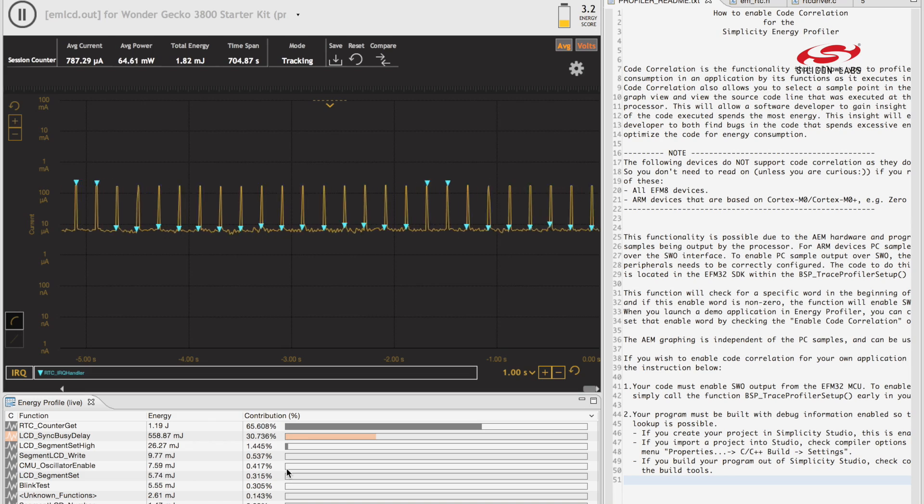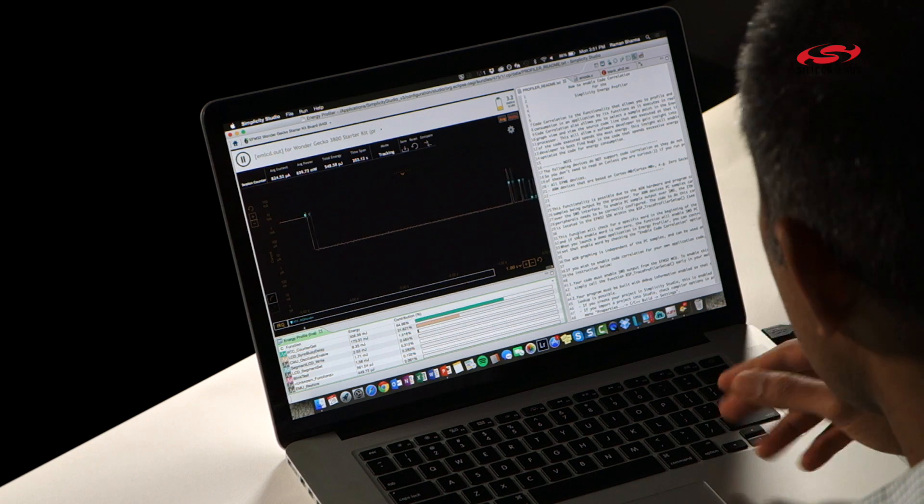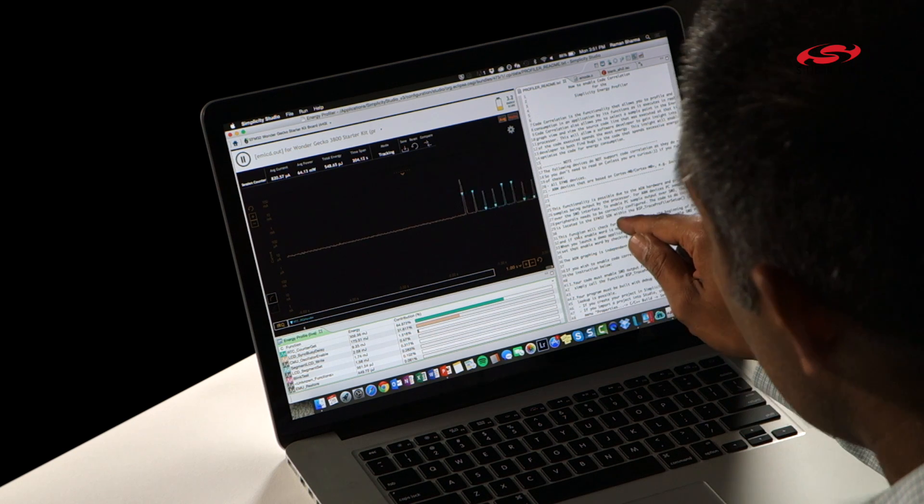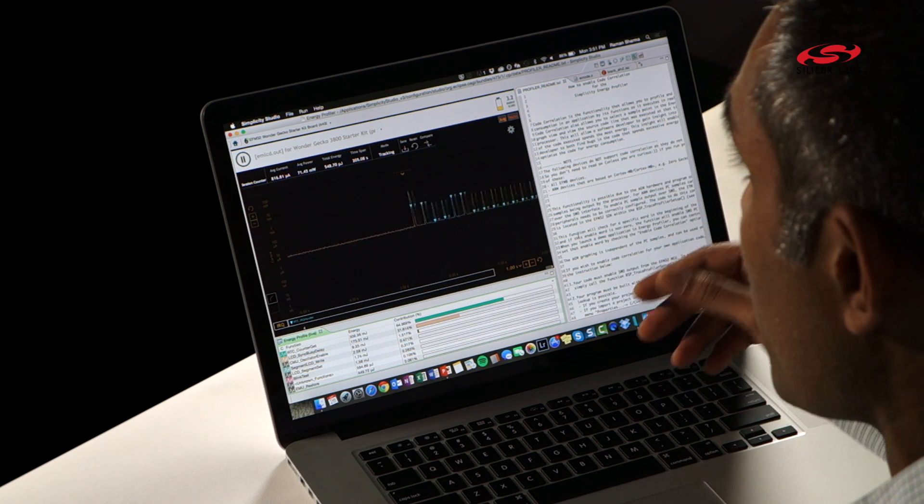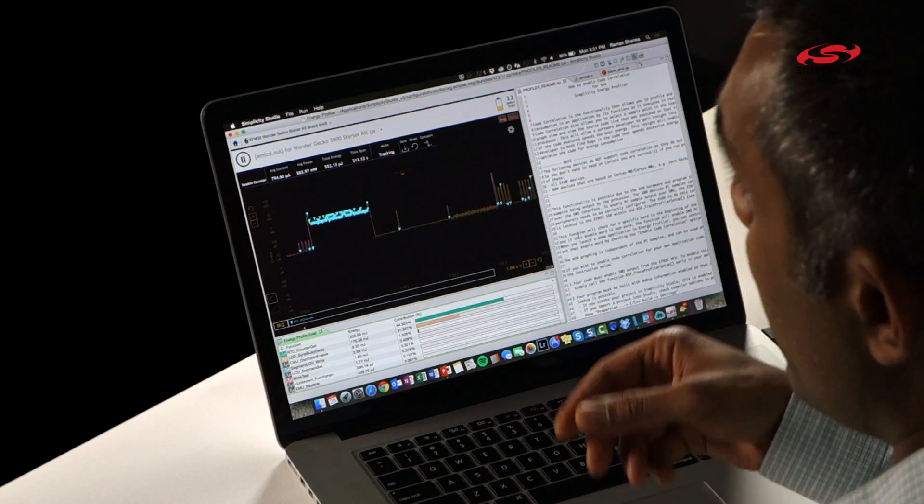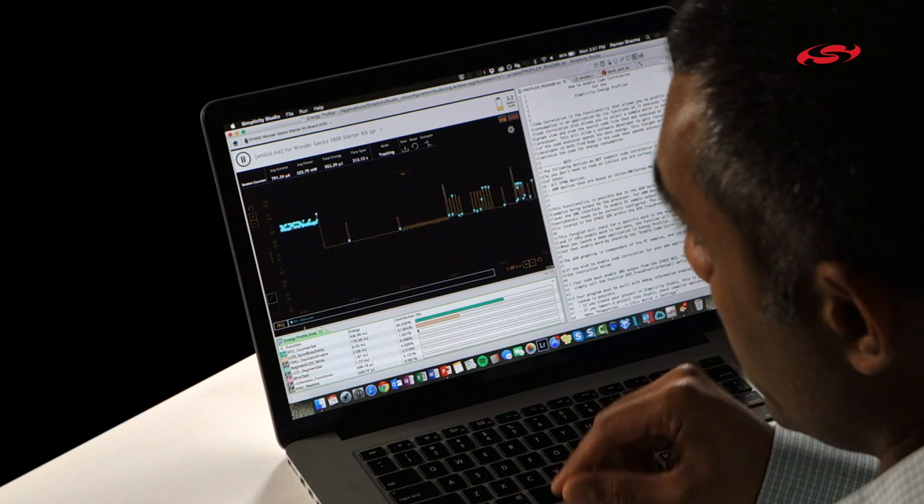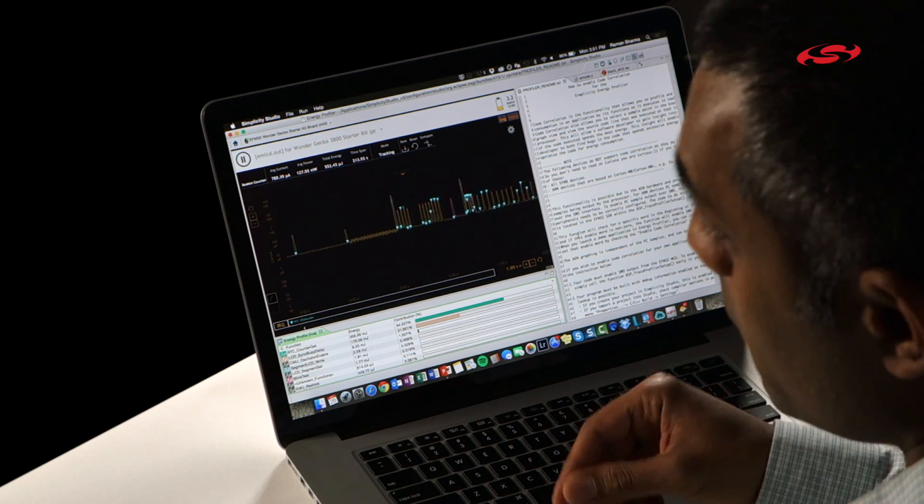Lastly the third window is the code view and in this code view we correlate the energy graph to the function view to the code and all three are correlated which is really useful as hardware and software teams work together.